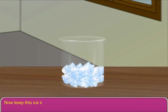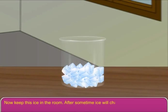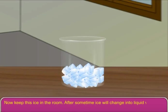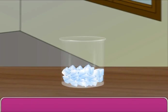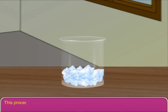Now keep this ice in the room. After some time, ice will change into liquid water again. This process is known as melting.